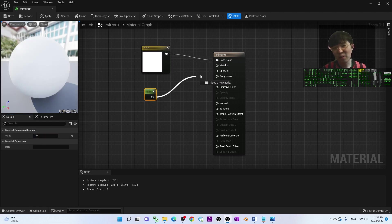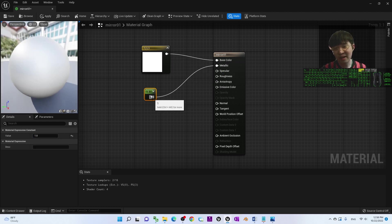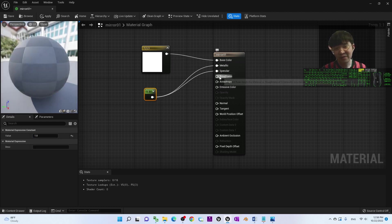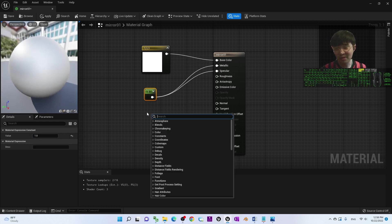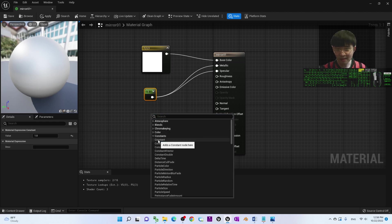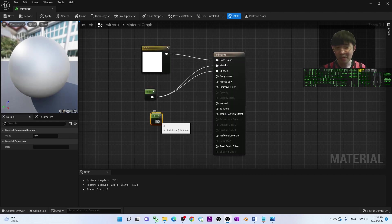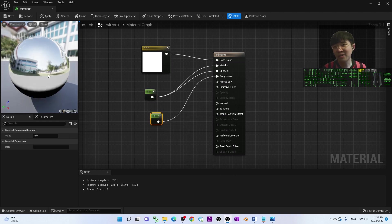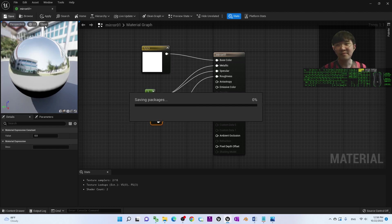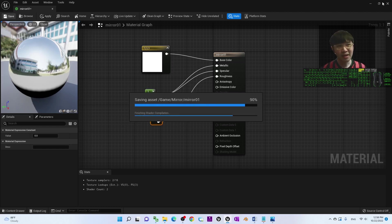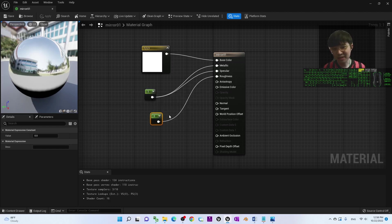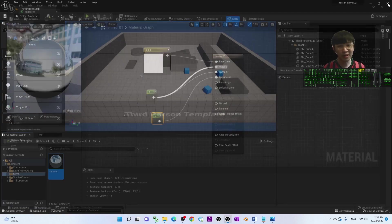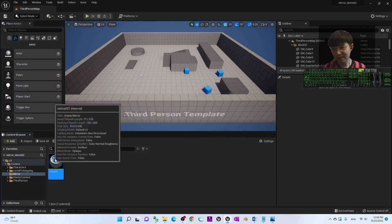Drag the constant value of 1 to both Metallic and Specular. For Roughness, right-click to create a new Constant and make sure its value is zero, then drag it to Roughness. Now the material has turned into a mirror appearance. Once done, save the material and wait for the shader to compile, then close the material editor.